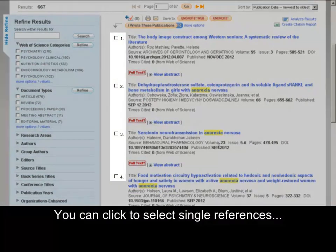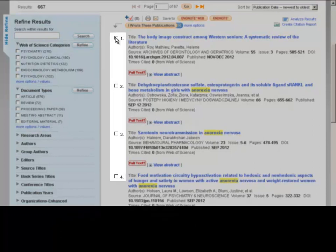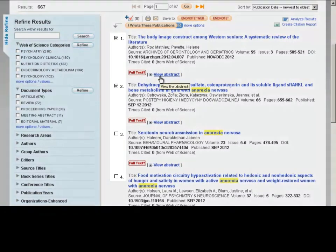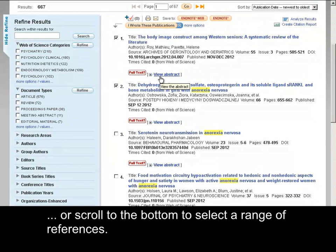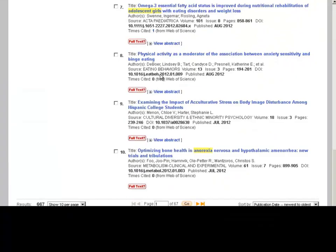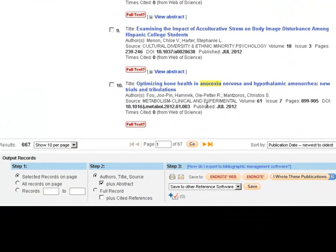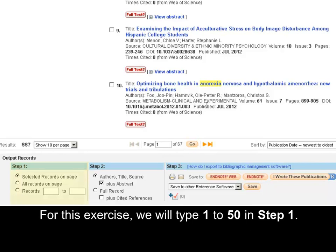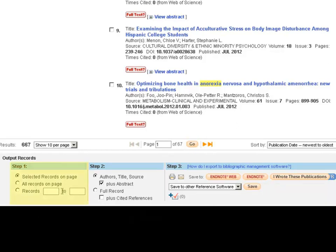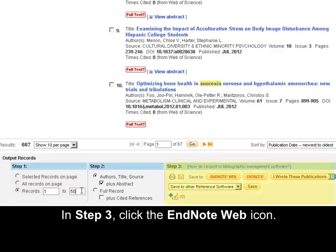You can click to search single references, or scroll to the bottom to select a range of references. For this exercise, we will type 1 to 50 in Step 1.